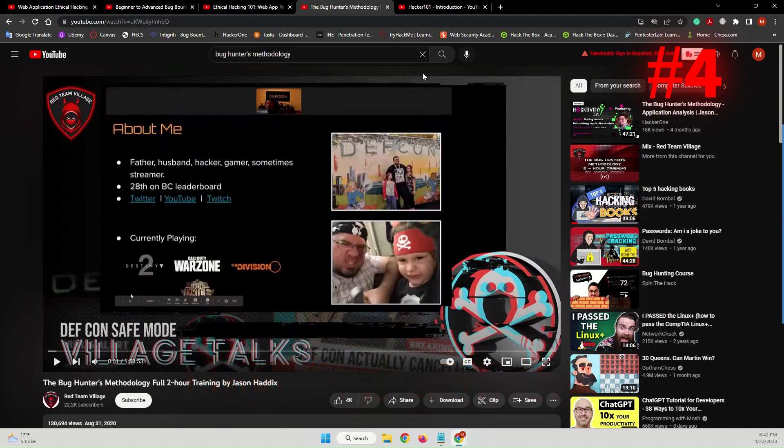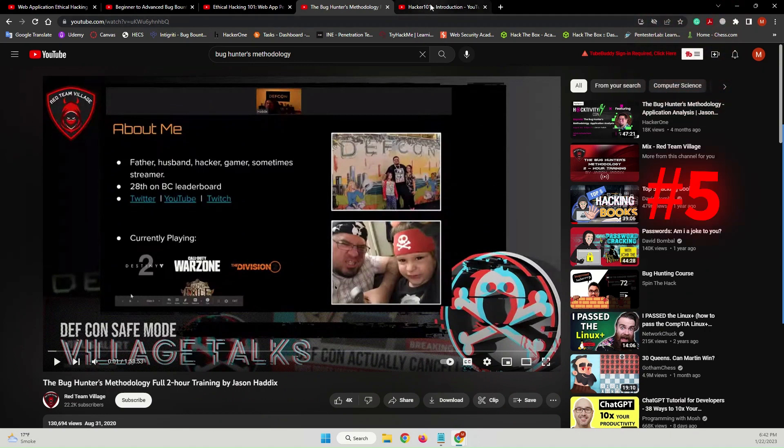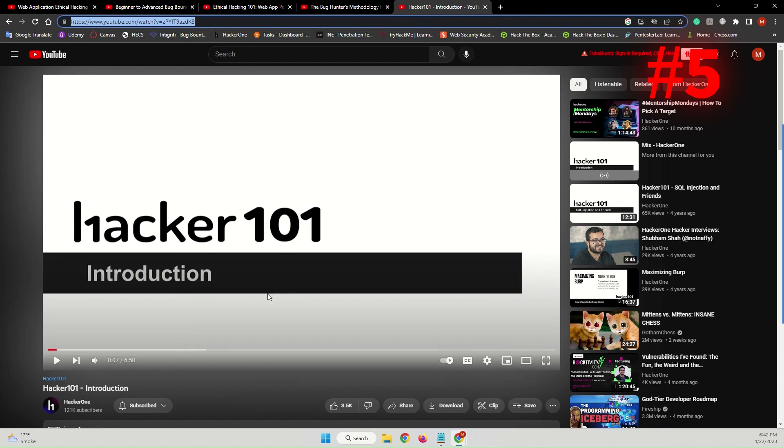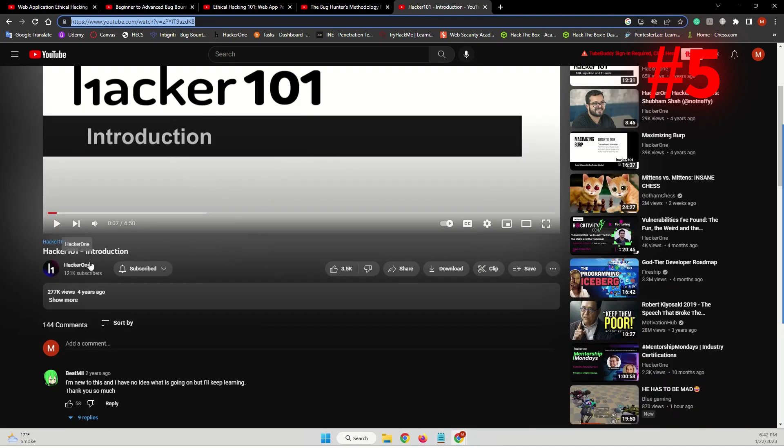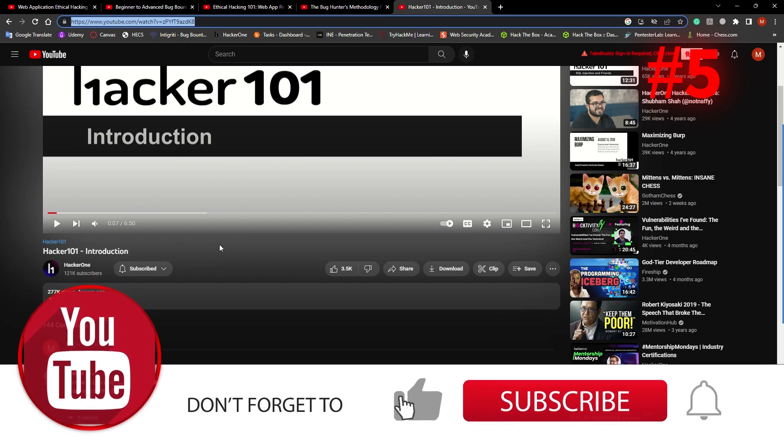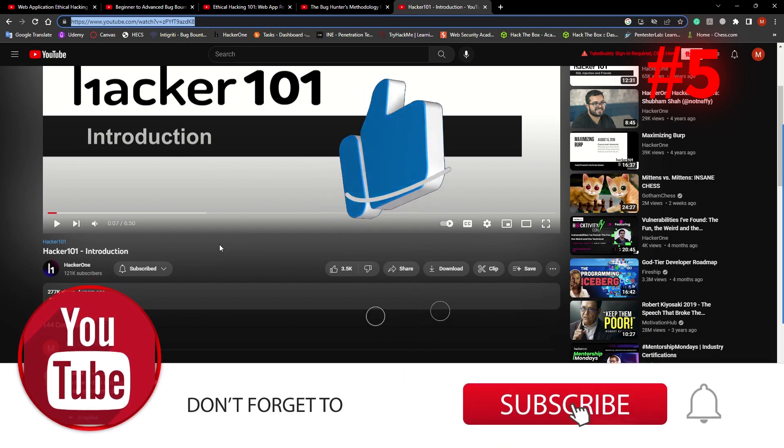Now let's jump to the fifth one. The fifth one is the Hacker101. This is a playlist by Hacker1. It's a bug bounty platform.